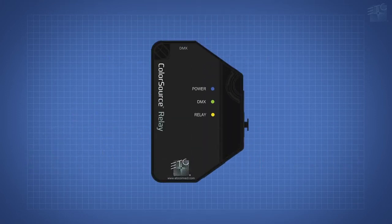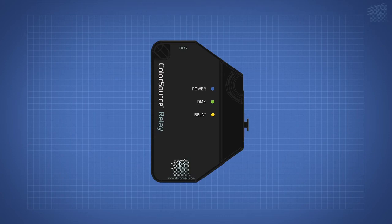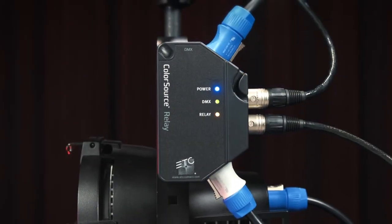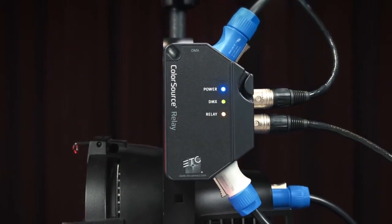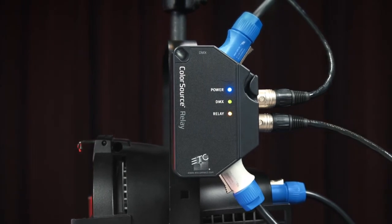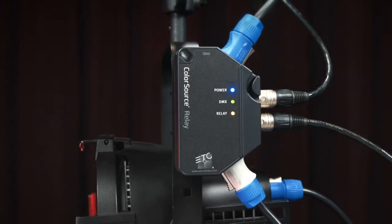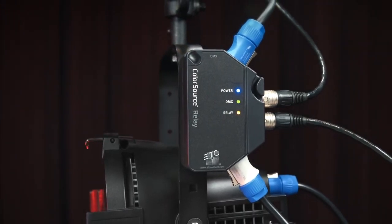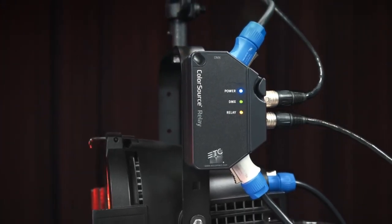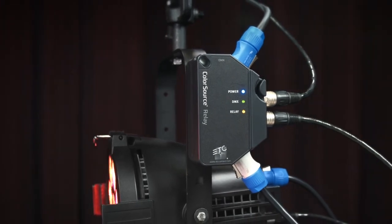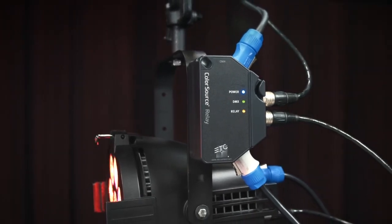There is also a wired version of the ColorSource relay that is perfect for when hardline DMX is easily accessible. This model can provide additional power sequencing within the circuit, adding control and reducing the need for multiple branch circuits, or for additional circuits where more power is required.